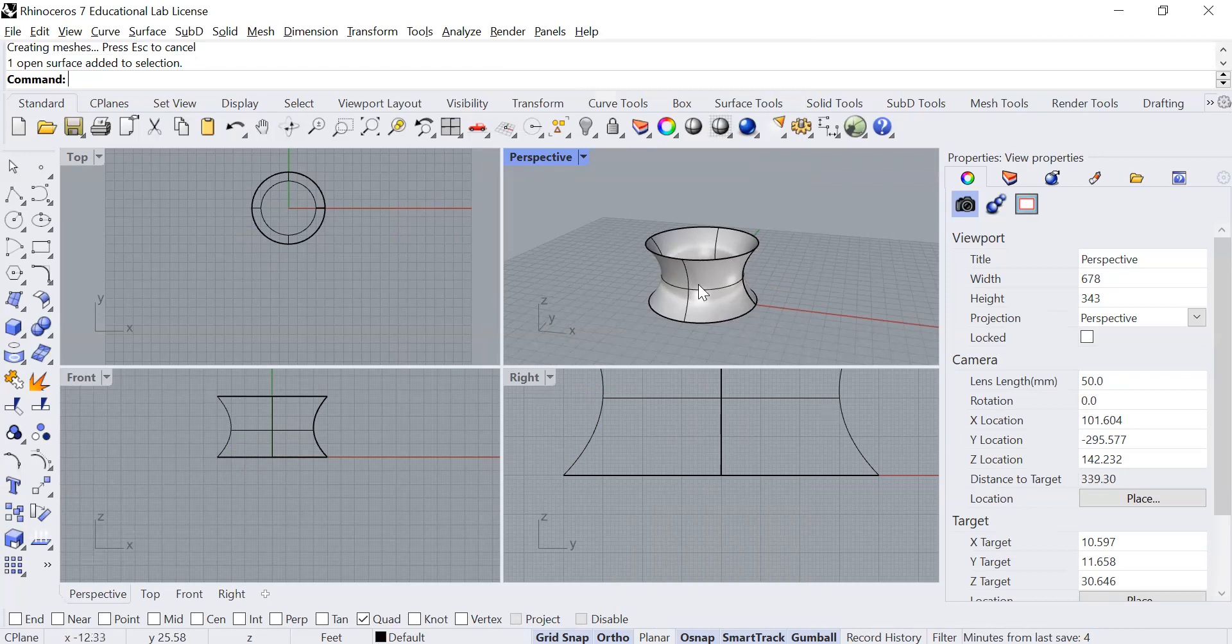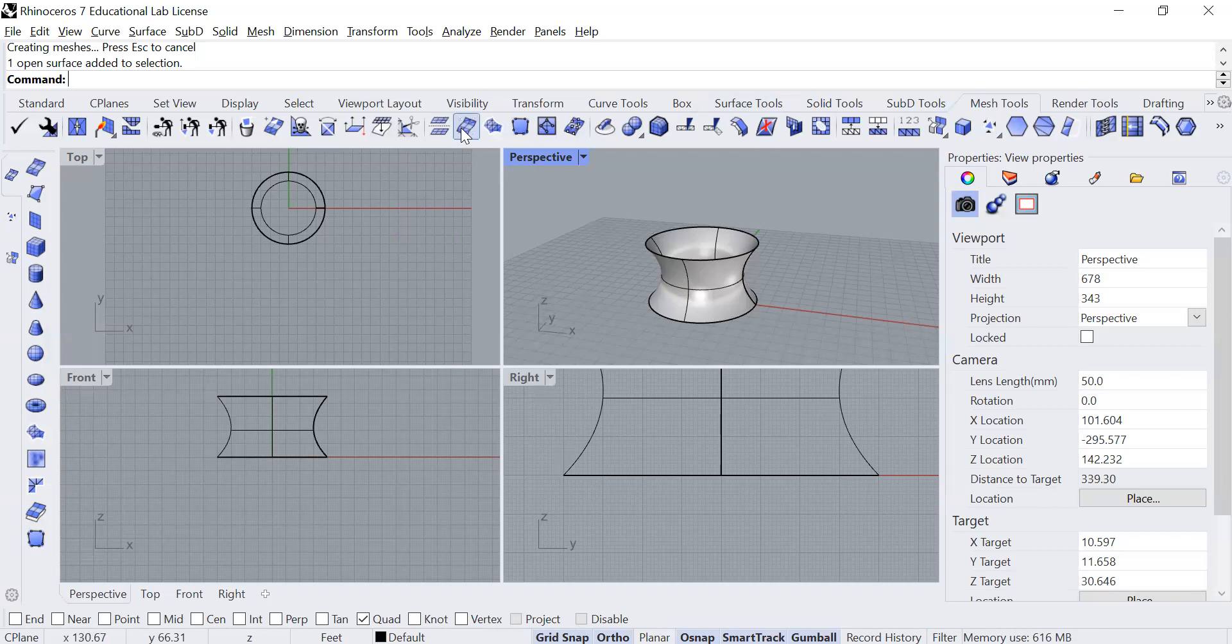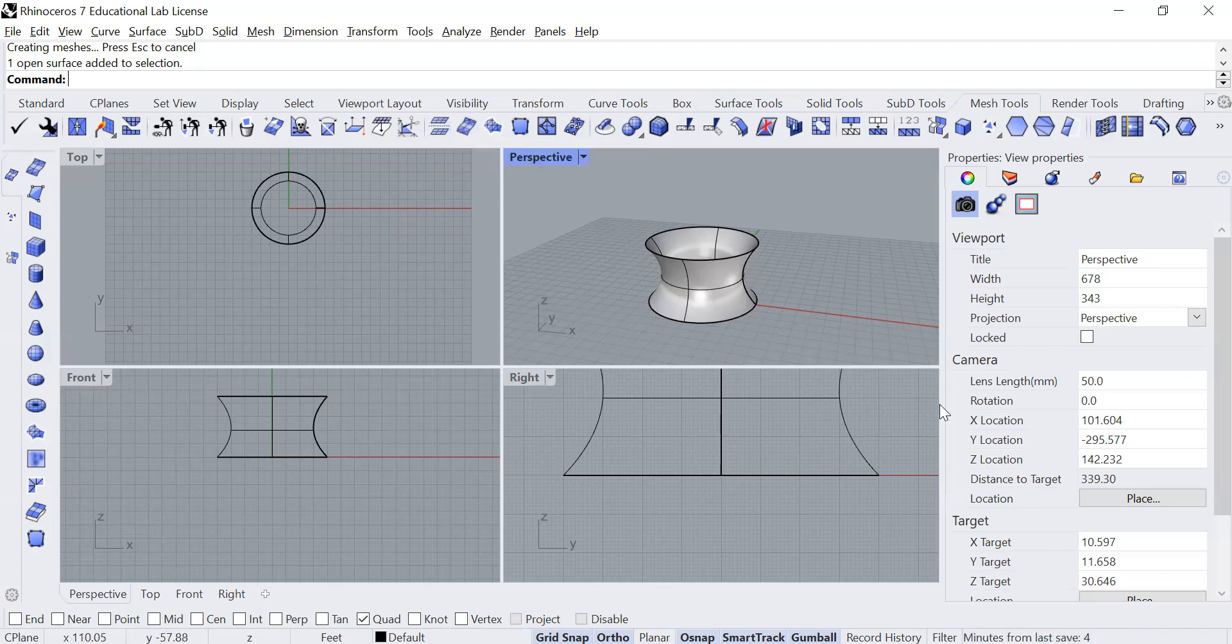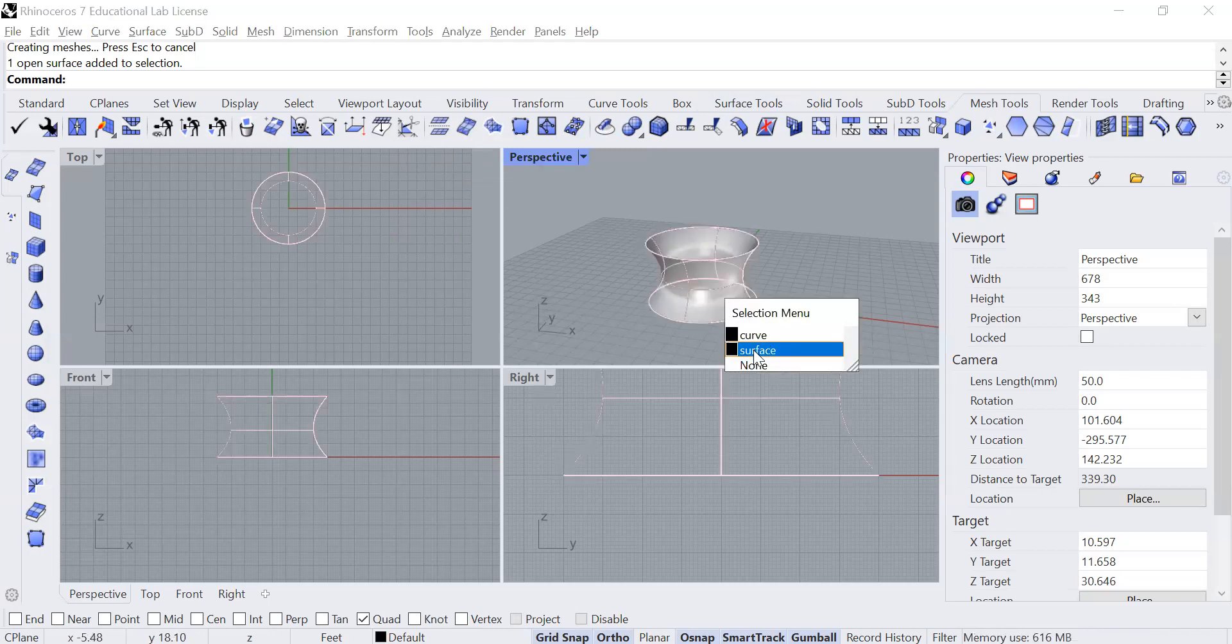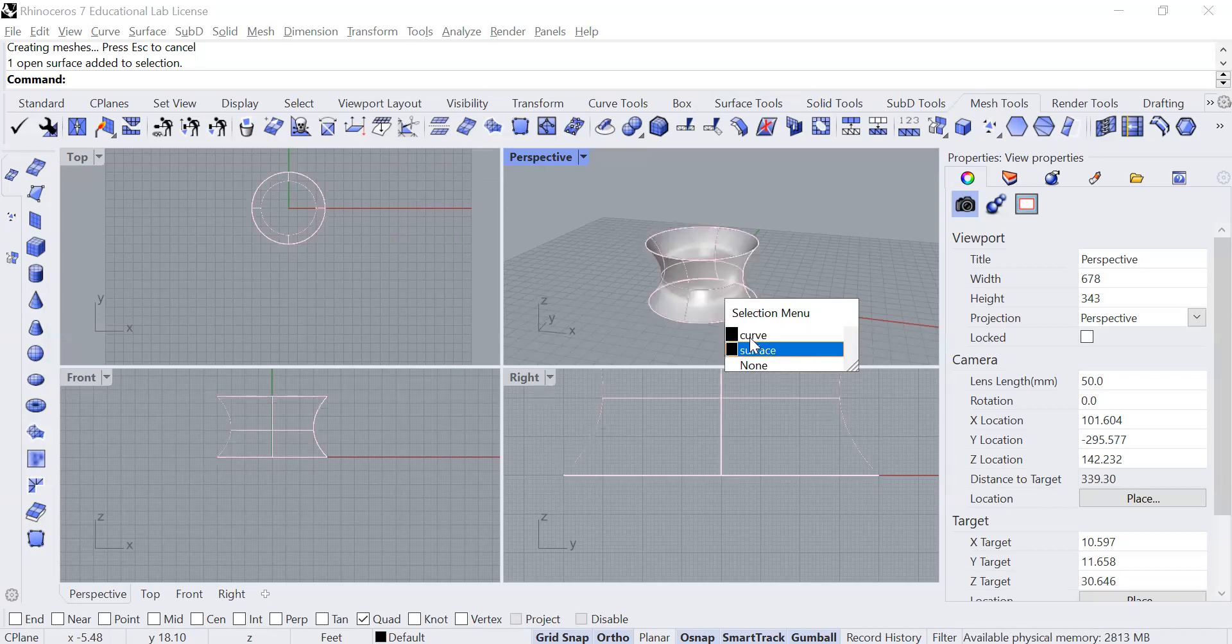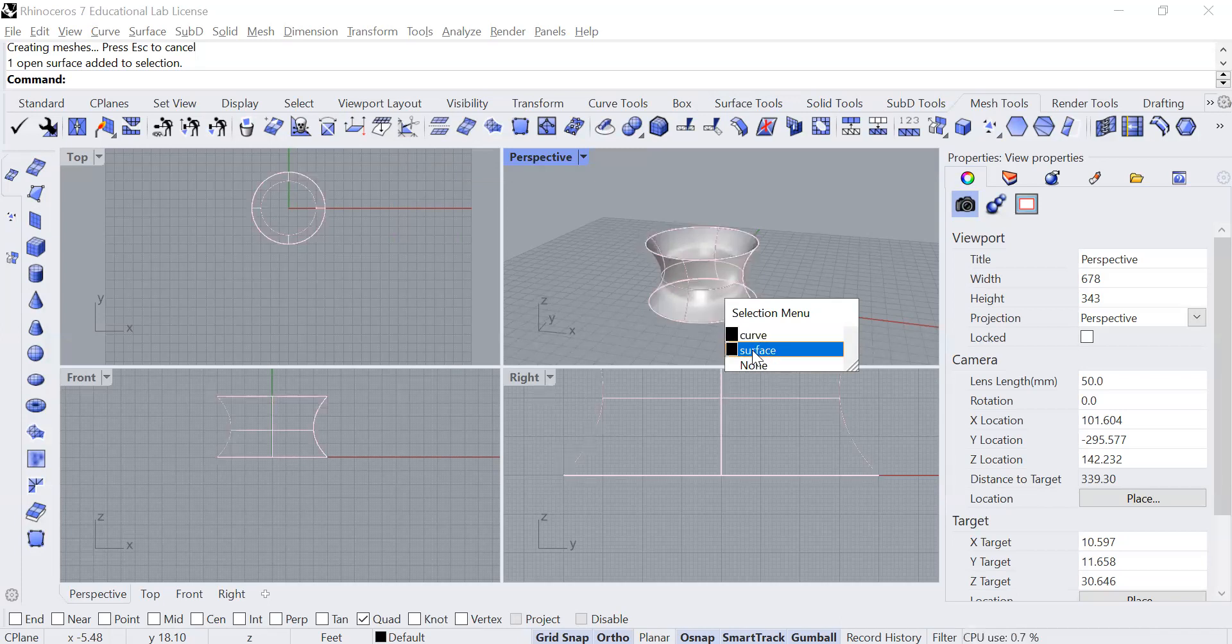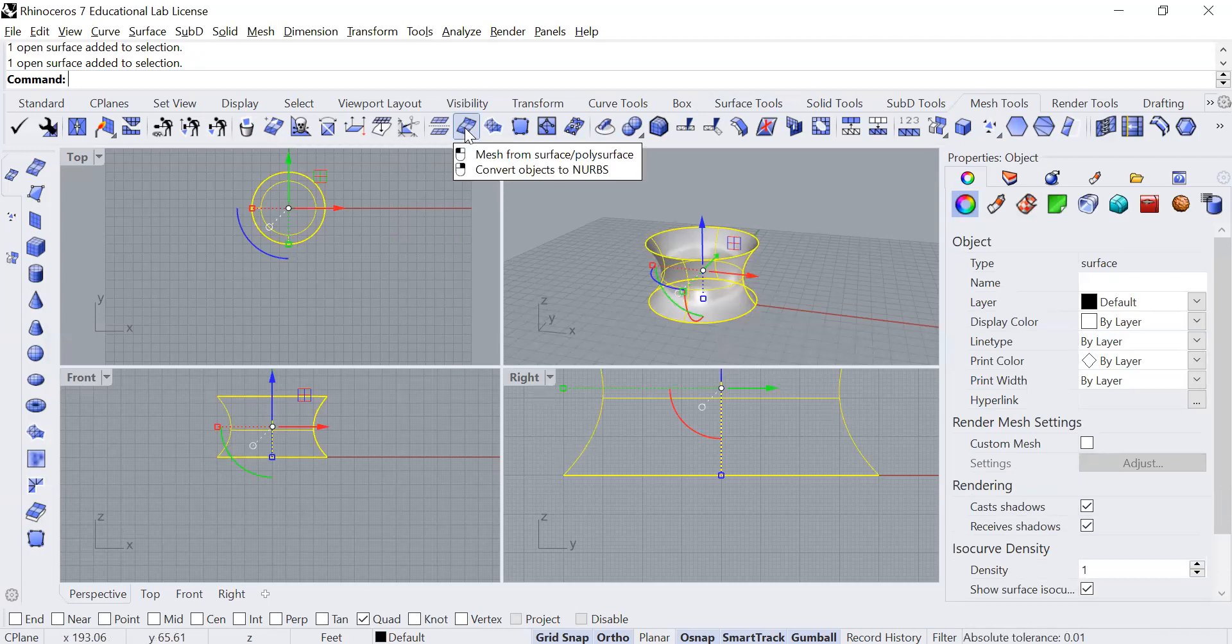So what I'm going to do is I'm going to go to the mesh tools here. I'm looking for the one that allows me to create a mesh from surface or poly surface. In my case, it's a surface. I'm going to click on it. We want to make sure if it chooses curve, you want to make sure you're going to surface. And then I'm going to left click and see the little mouse buttons there.